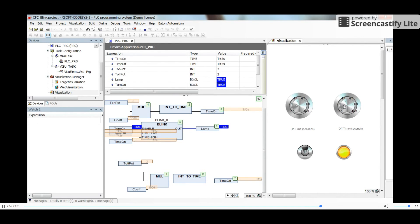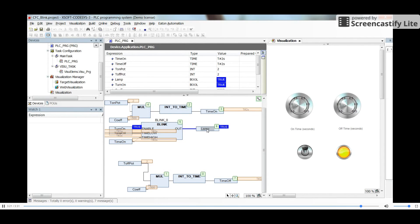That's all for this video. I hope you have learned how to use the blink function, how to make it available in a project, and how to implement it using CFC. At the same time you have learned how to convert an integer value from a potentiometer into the Time variable type. Thank you for watching and see you next time.